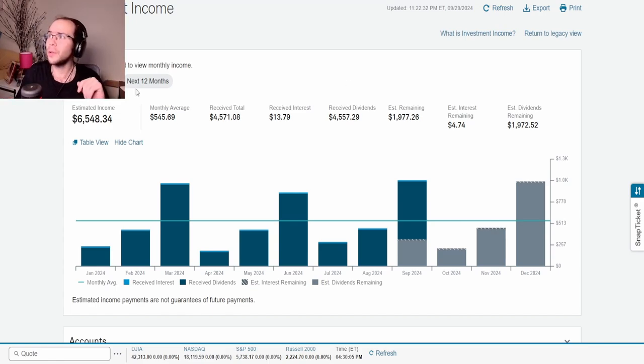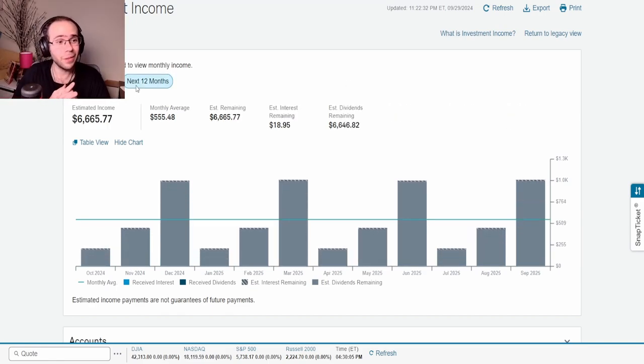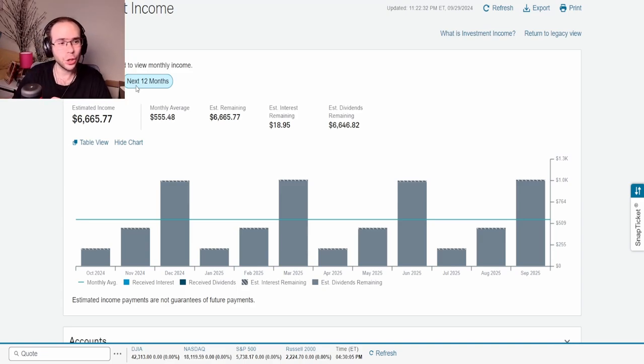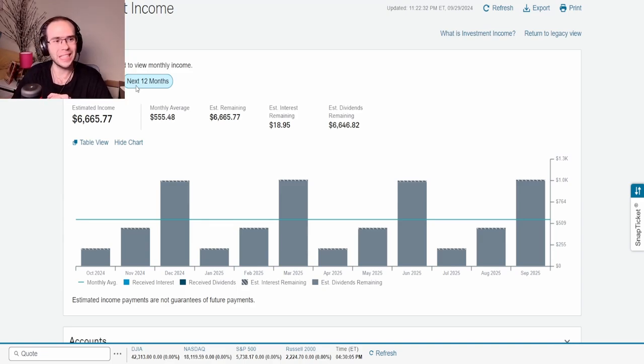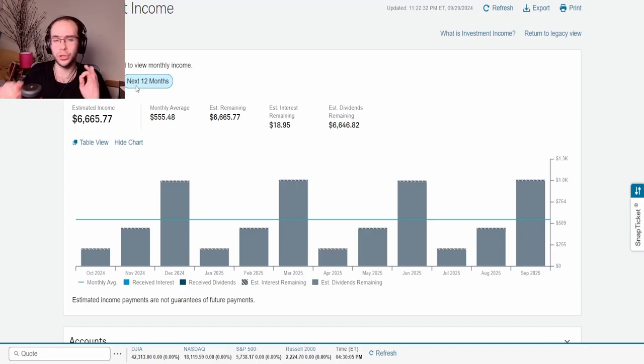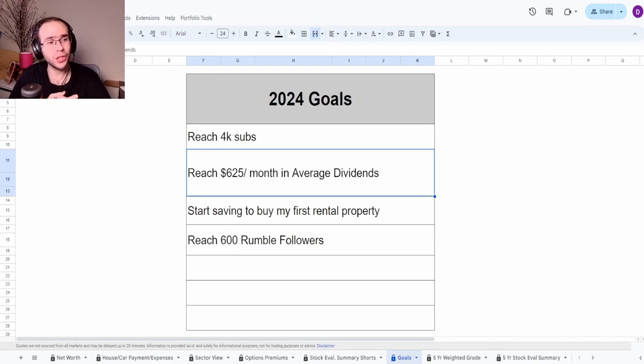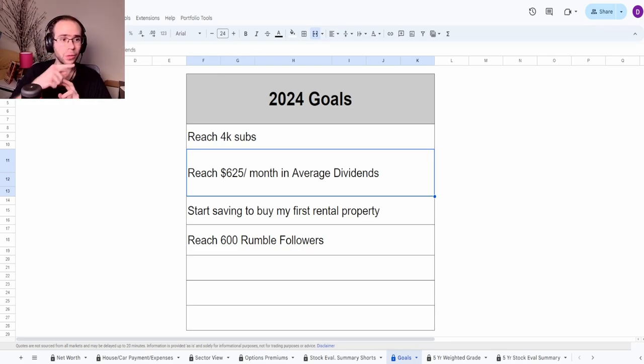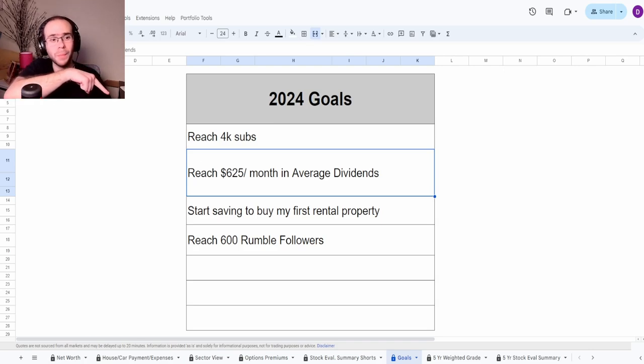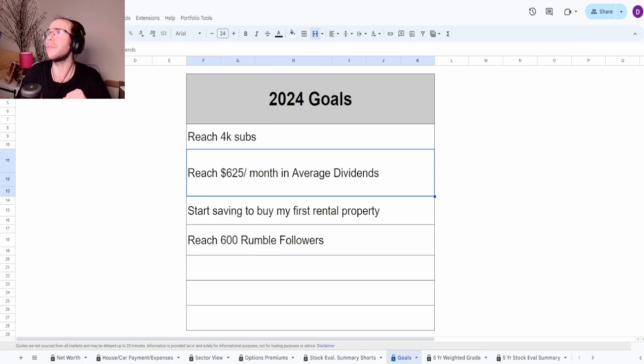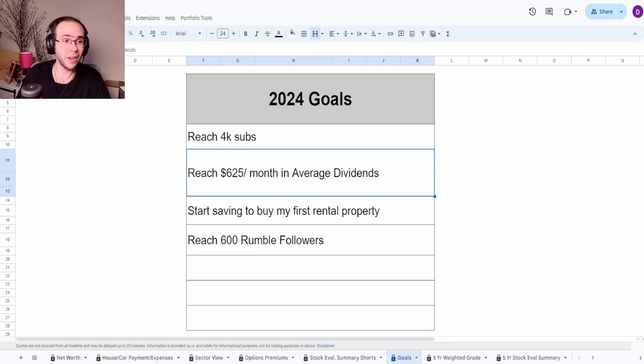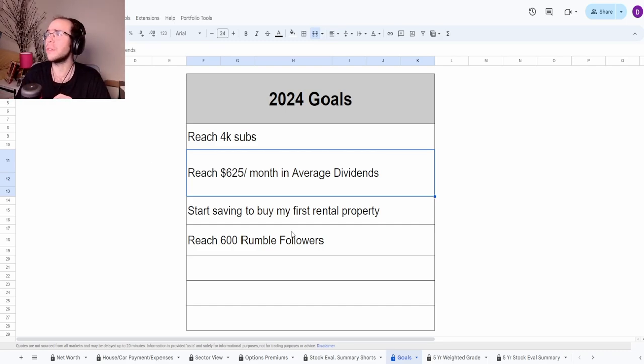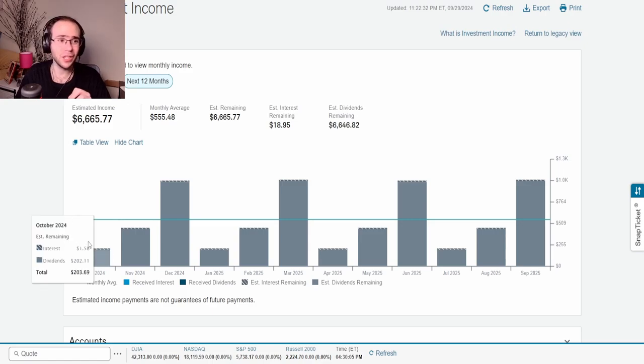Looking into the next 12 months, this assumes that if I change nothing in my portfolio, the next 12 months my dividend portfolio should generate, assuming that I don't change anything, $6,665.77 with an average monthly of $555.48. If y'all remember, at the beginning of this year I set up goals for myself in 2024, and one of those goals was to reach $625 per month in average dividends. I don't know if I'll get to that. I am $75 away from hitting that. However, we shall see.